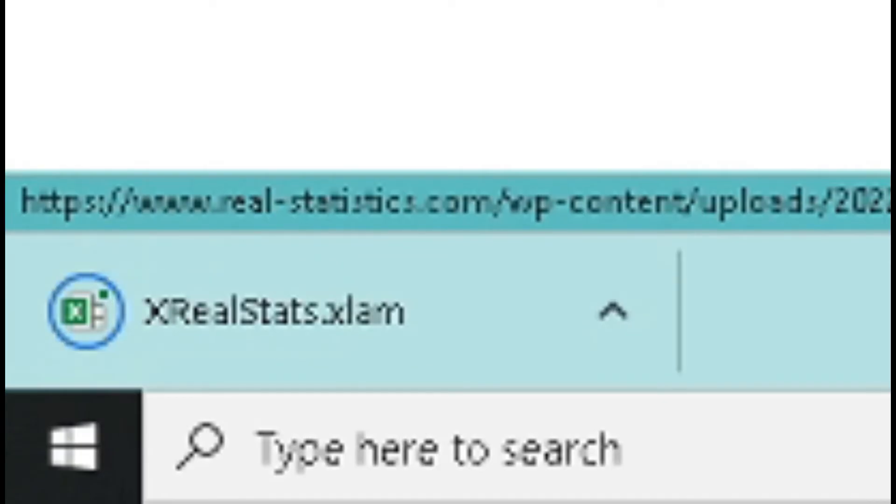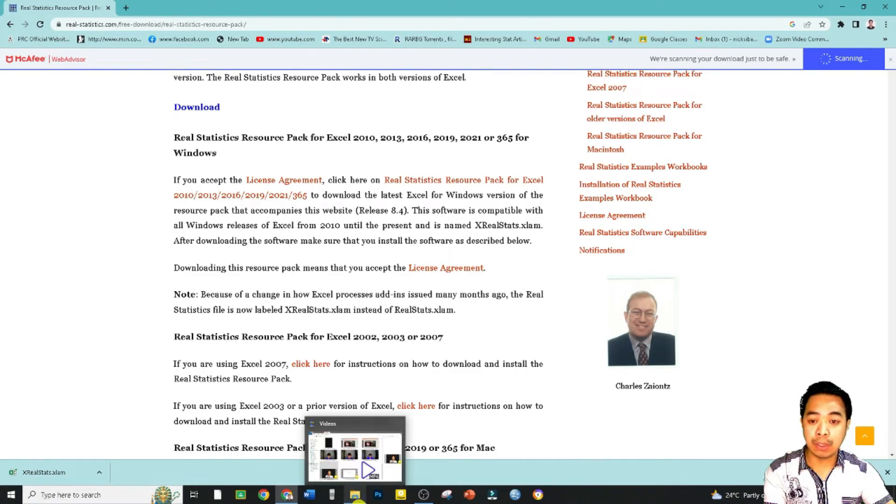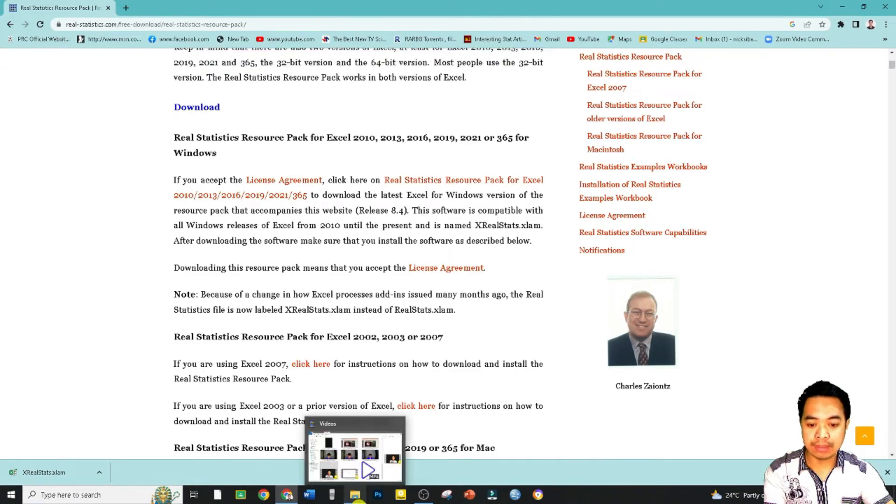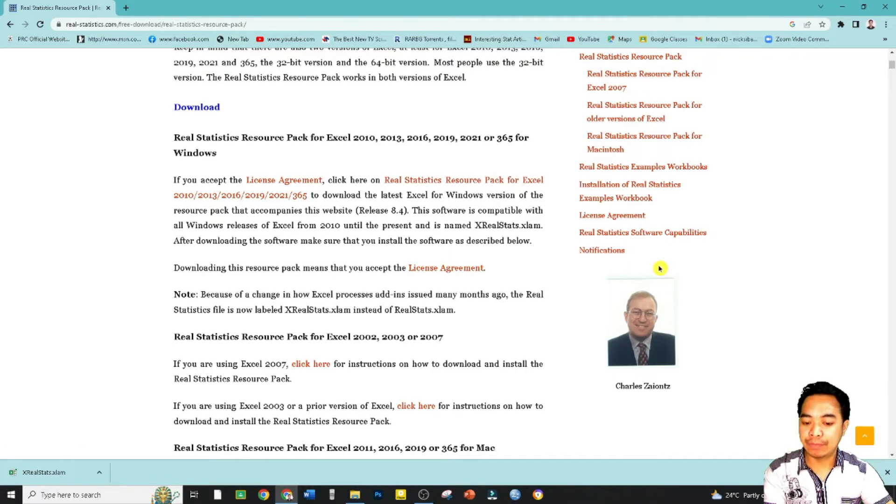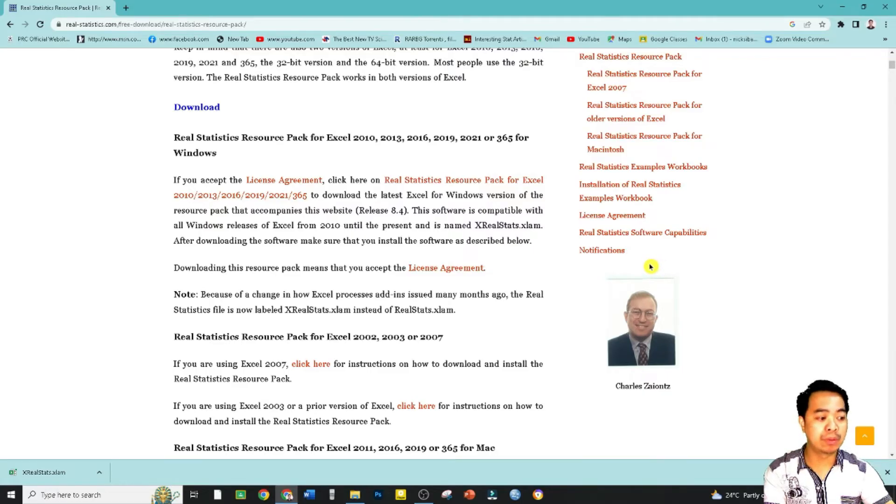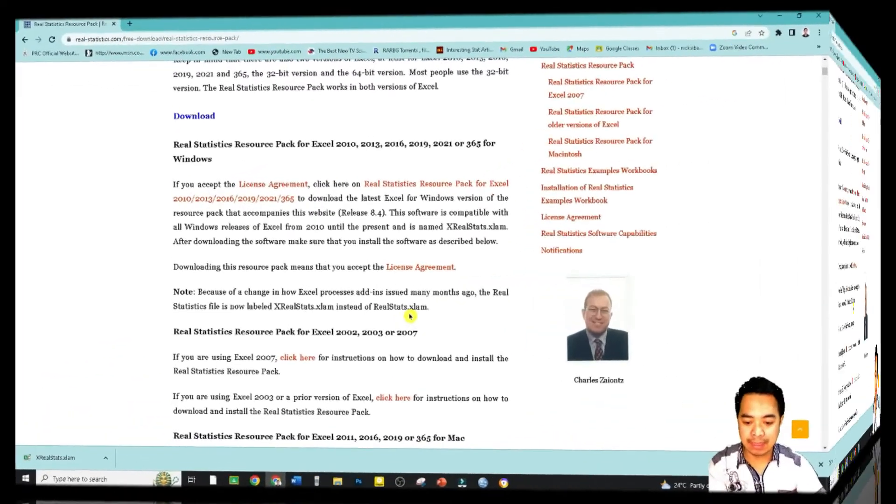Okay, it's now been downloaded in my computer. This will be automatically saved to my Downloads folder. So let's go ahead and access that one.